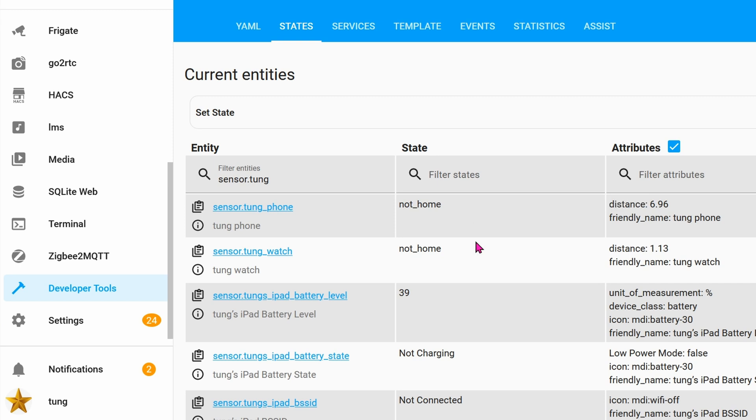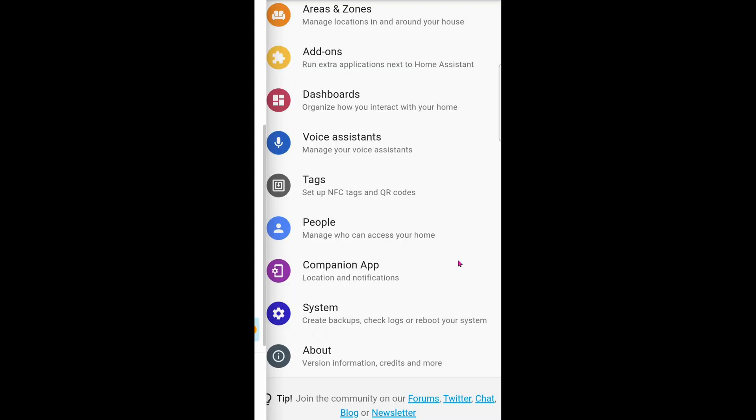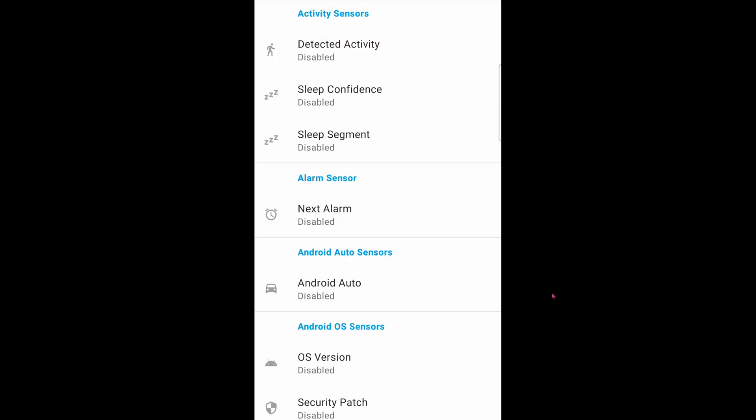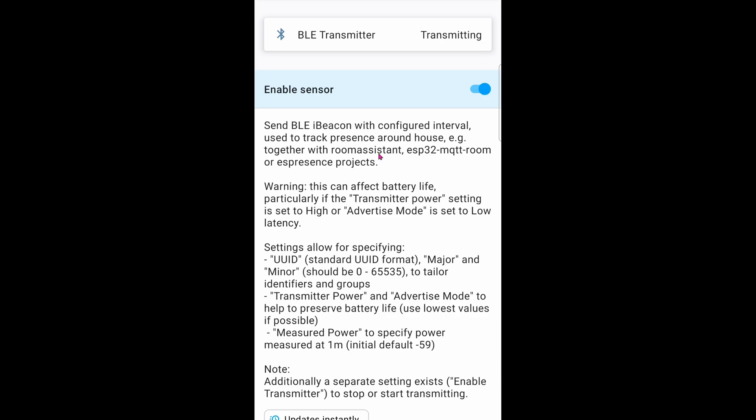Obviously, this is a huge problem for you because you want to track yourself in your own house. So if you're using Home Assistant on your Android phone, such as a Samsung like myself, go ahead and open the app. Go down to Settings. Click on the Companion app. Click on Manage Sensors. Go all the way down to something about Bluetooth. There we go. Click on BLE Transmitter and click on Enable Sensor.